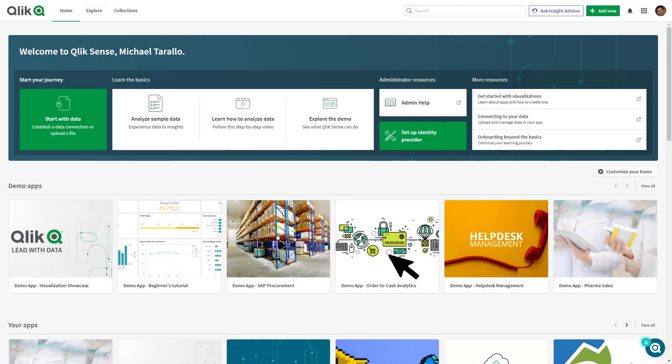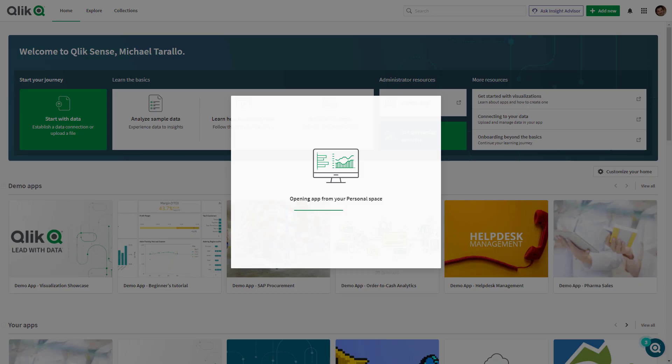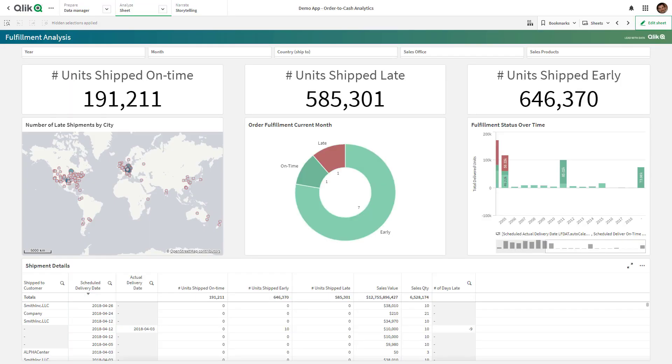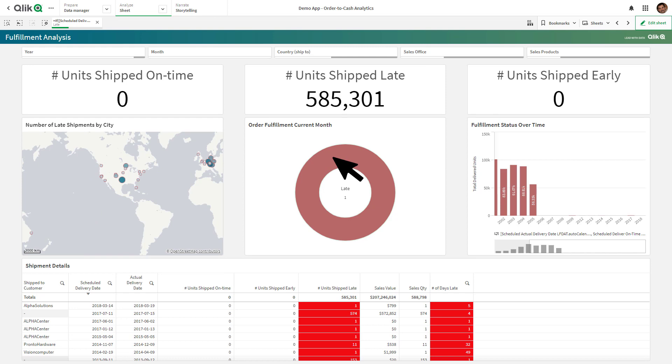Accessing a Demo App will put the app in your personal space to allow you to make changes and add new content, letting you fully explore what is possible with Qlik Sense.